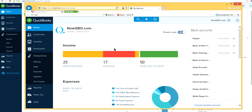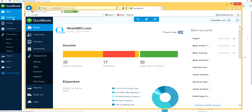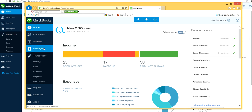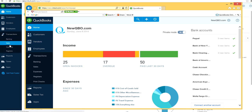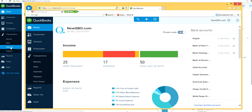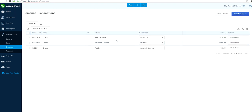They recently moved the print checks feature to somewhere else with no instruction or information about the change. In the newer version of QuickBooks Online, print checks is gone from the top navigation. What they did was move it under Transactions, but it's no longer separate — it's now under Expenses.